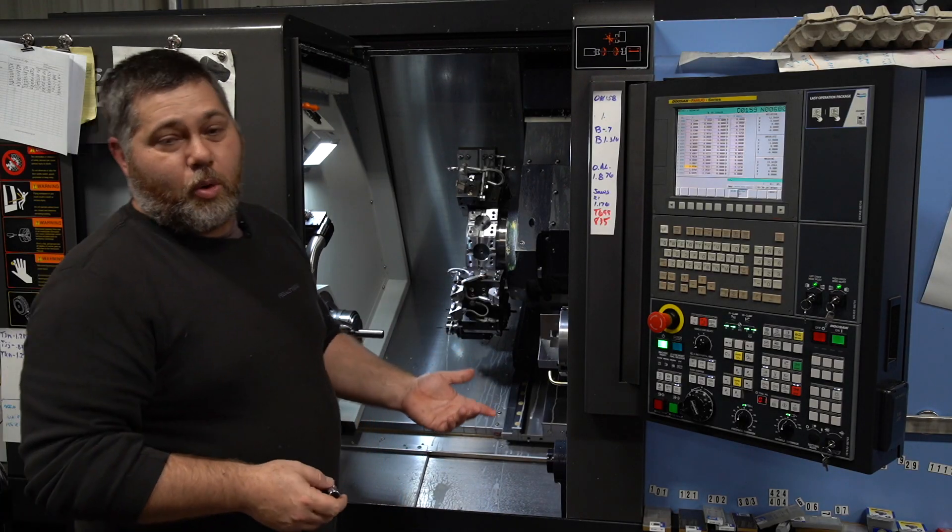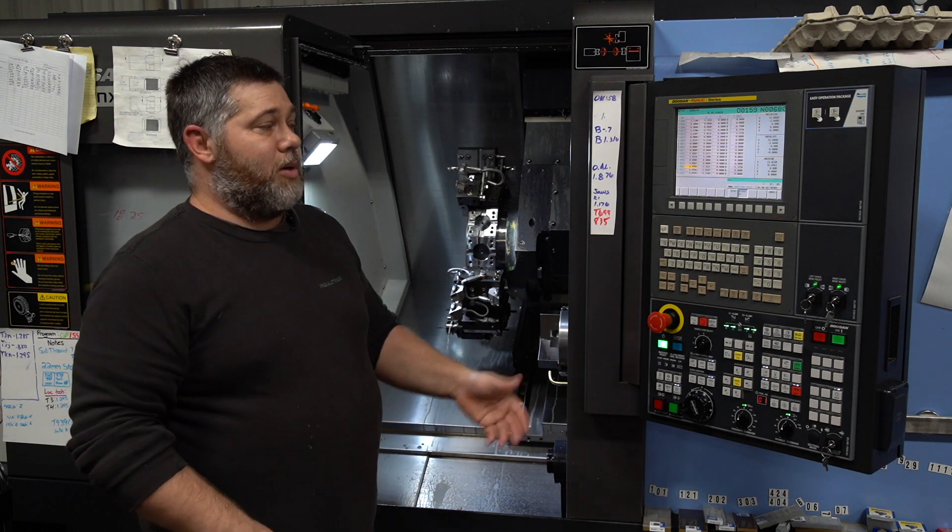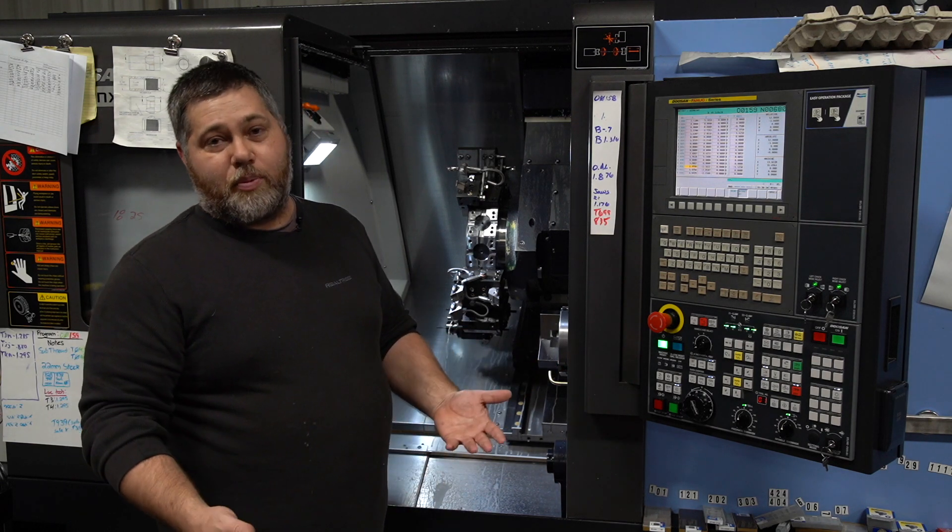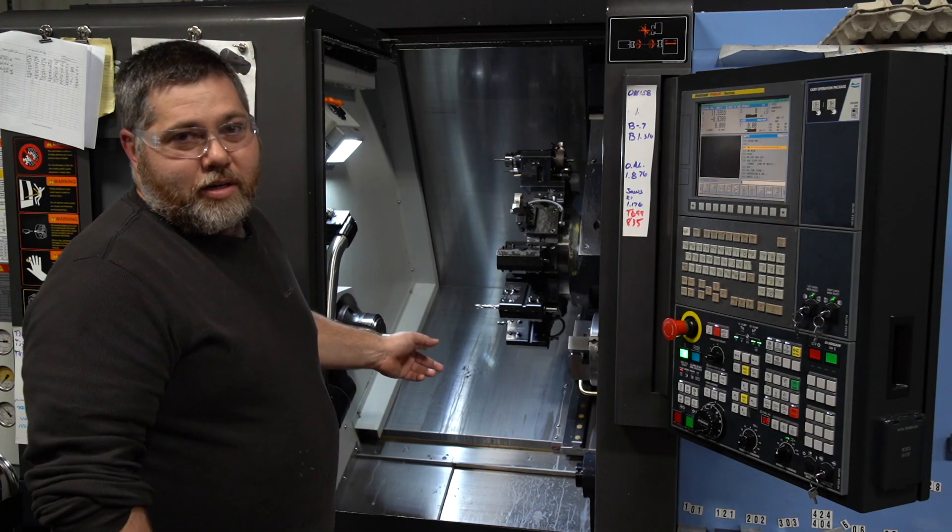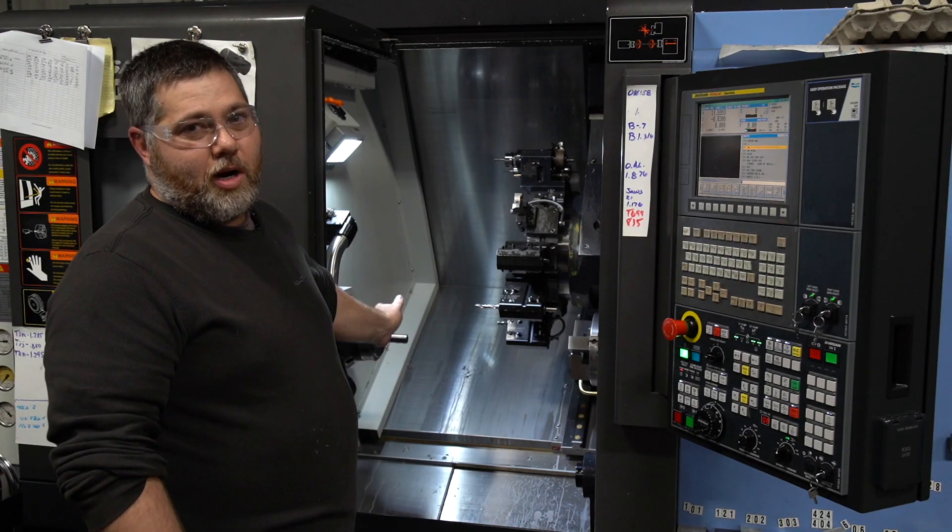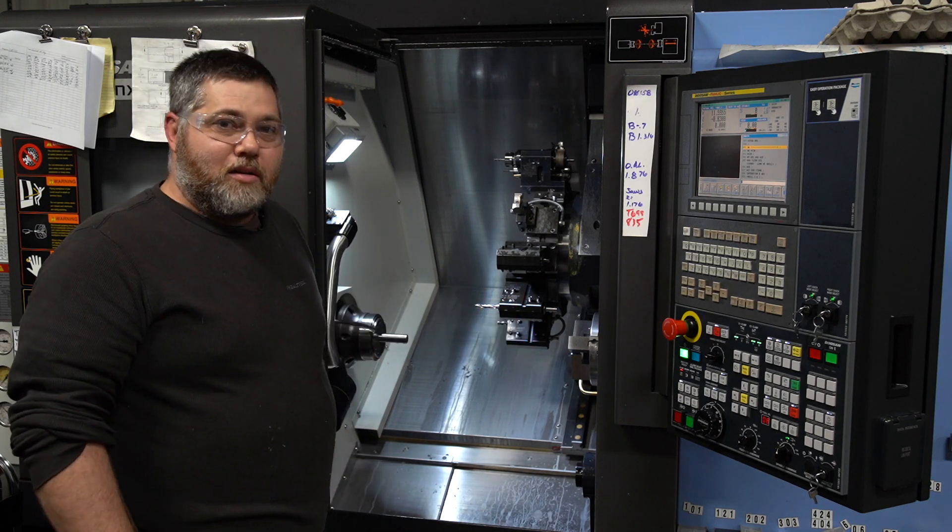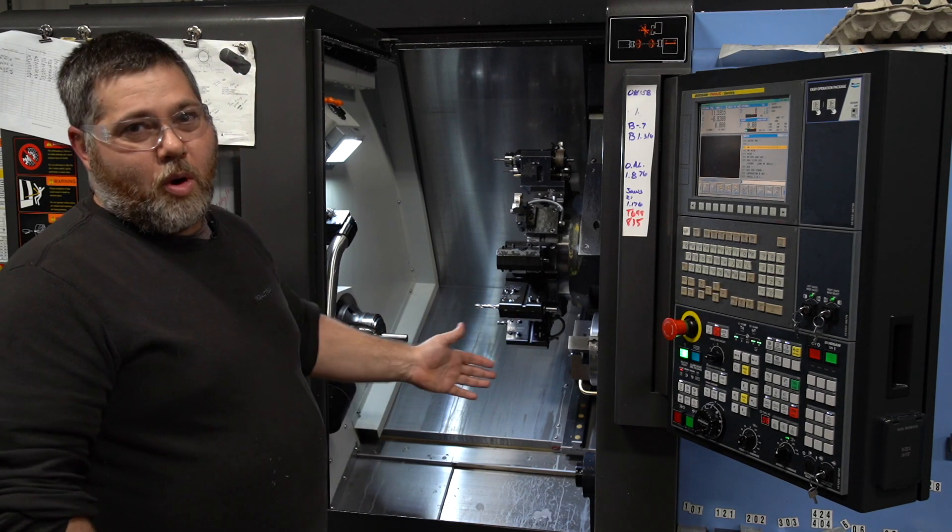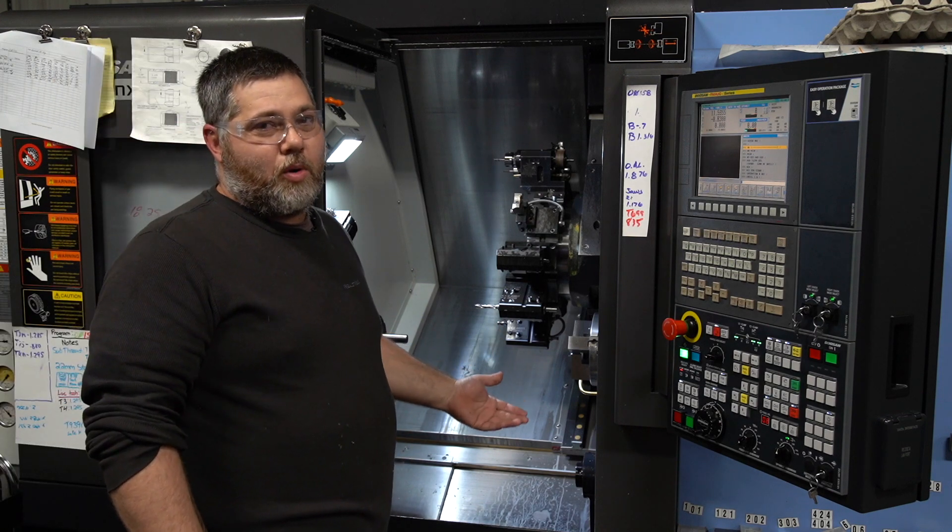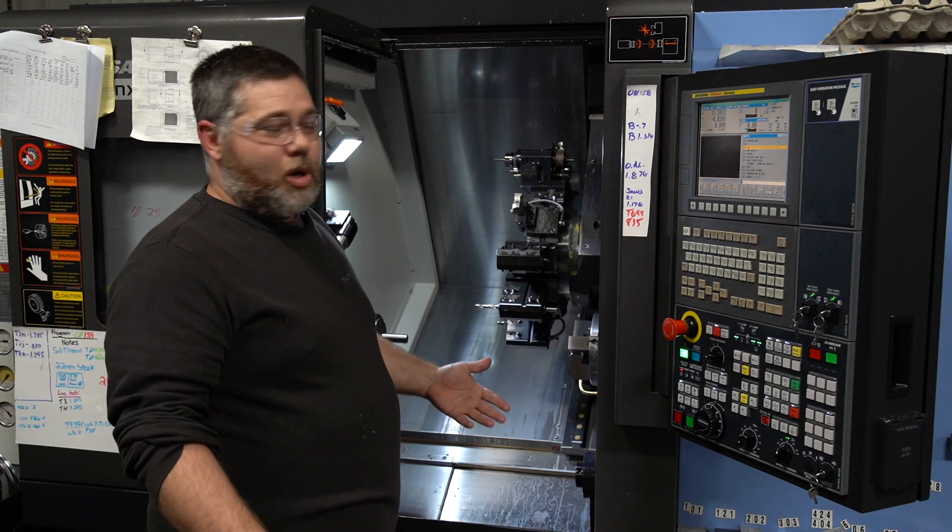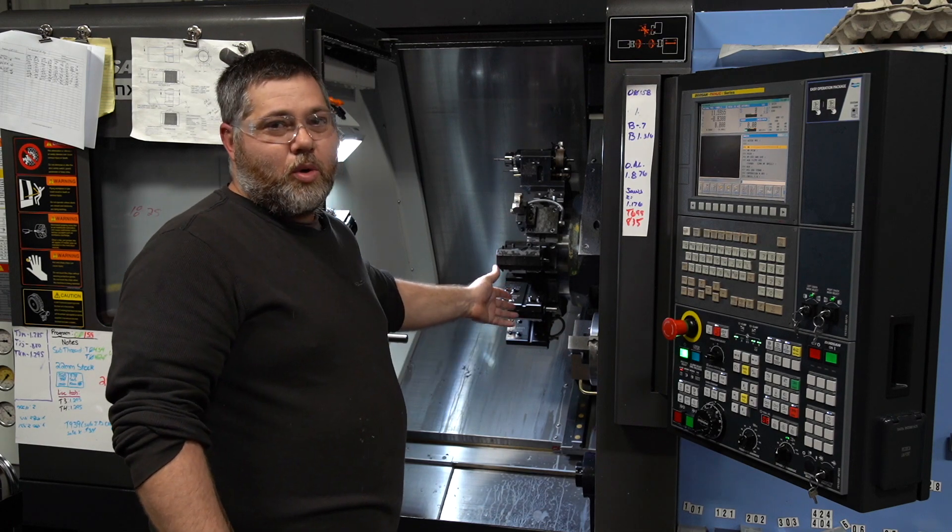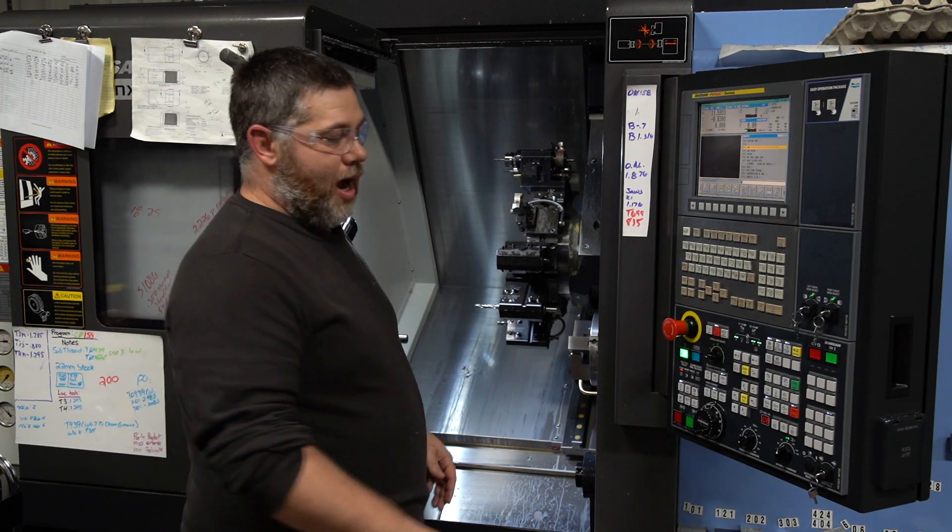Once I have all my tools in and touched off, the next thing I do is I'm going to start proving out my program. The next thing we're going to do is teach our work coordinates which tells the machine where our part is, both on the main and on the sub side. Once I have my work coordinates taught, the next step I'm going to do is a dry run where I run it in the air. Just to show you what I'm talking about, I have this tool on the sub dialed up and then we're going to just do a little dry run.